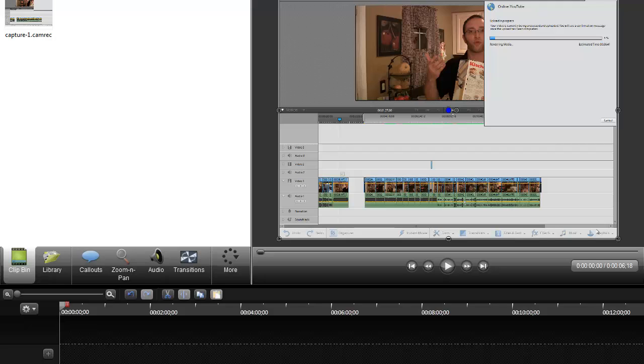Hi, this is Alan here from Damn Good Reviews. Today I'm reviewing TechSmith's Camtasia Studio 8. This is a screen capture program, and it's by far my favorite. I use this a lot to produce videos and overview videos for any of the software that we review here at Damn Good Reviews, and this is really the only tool that I have turned to.